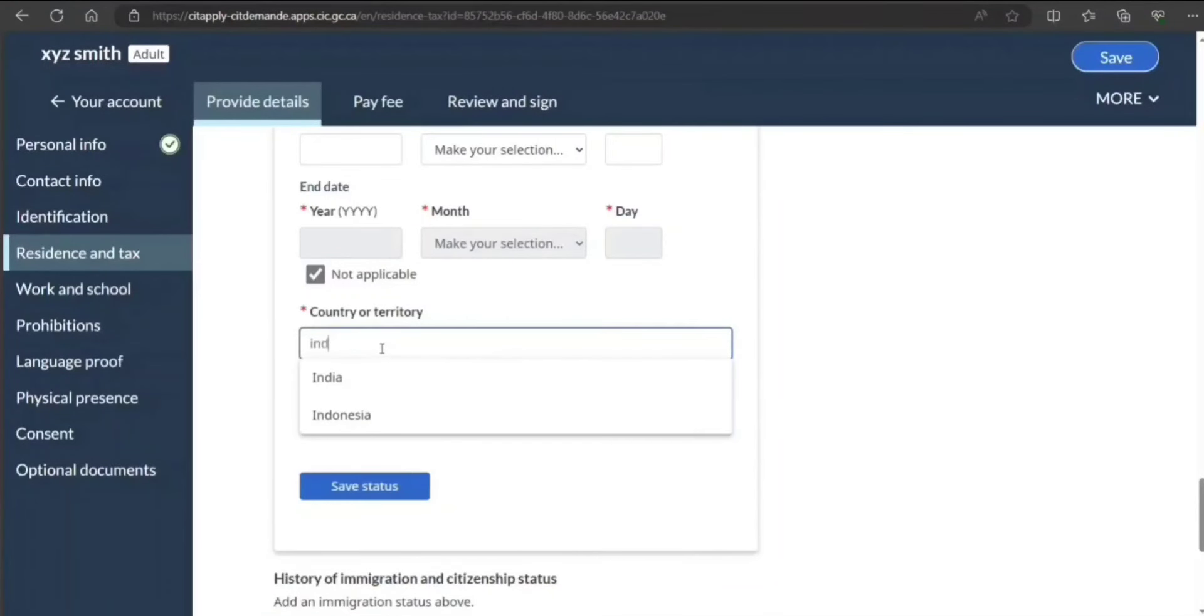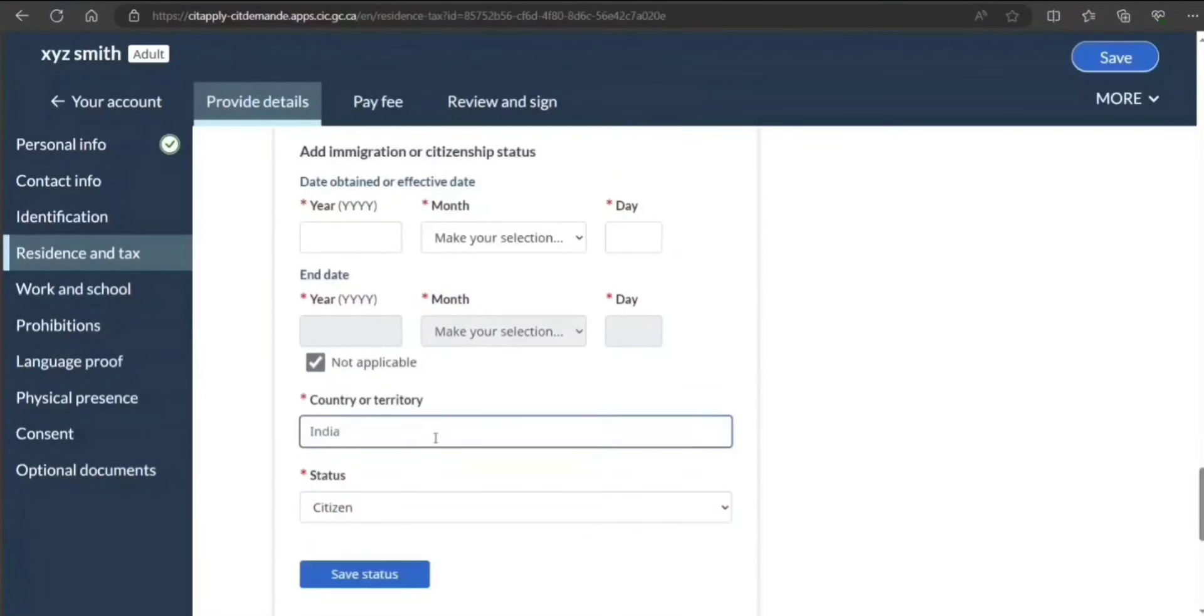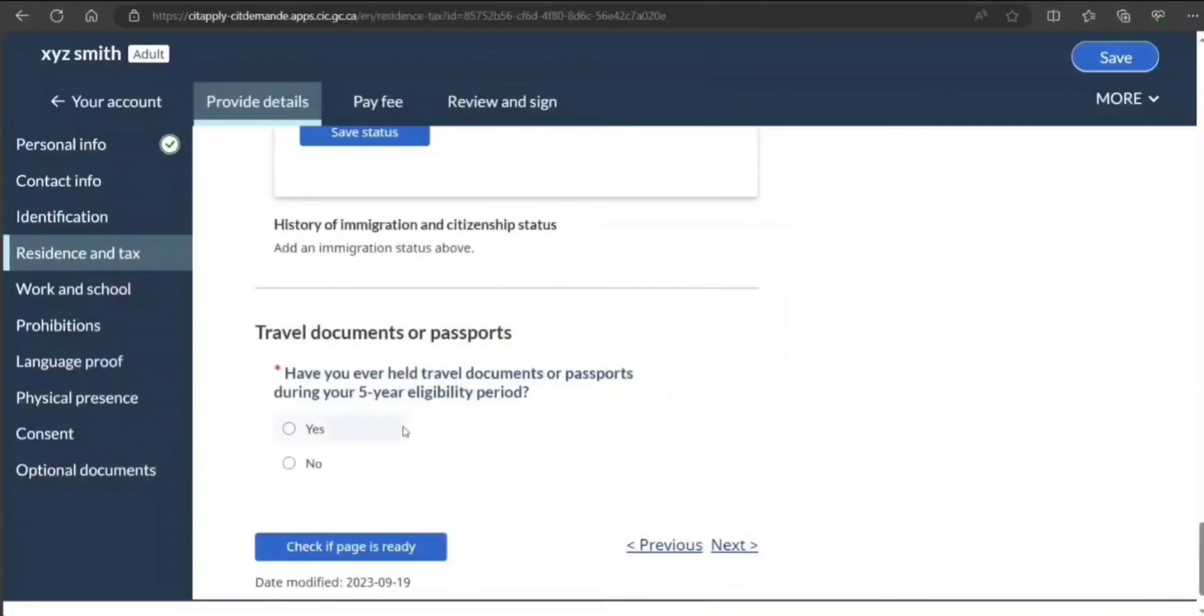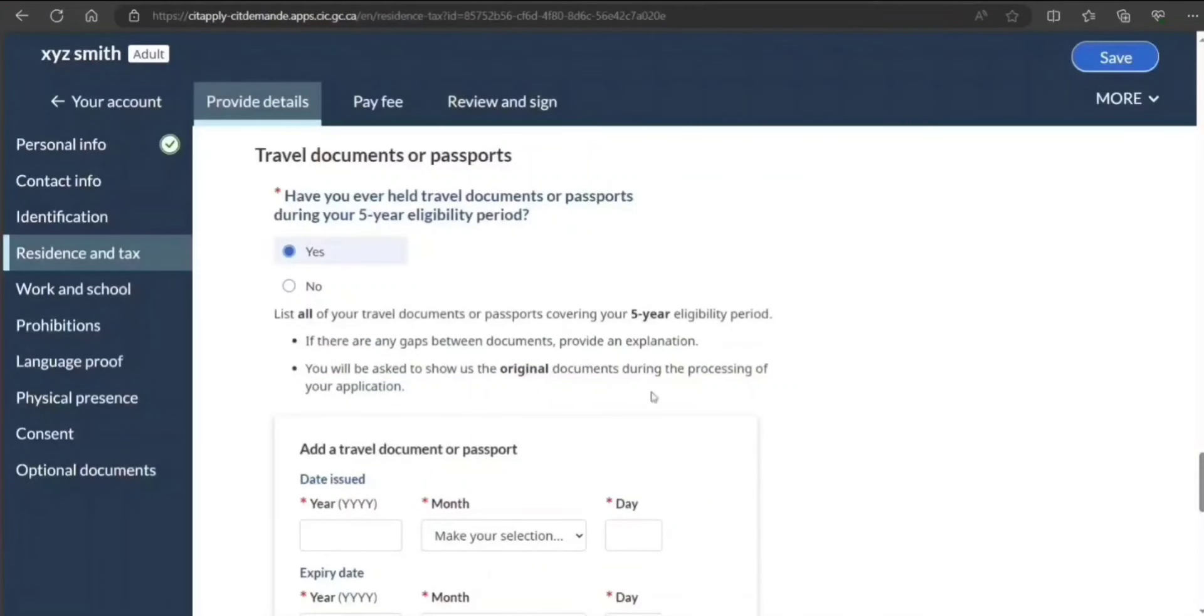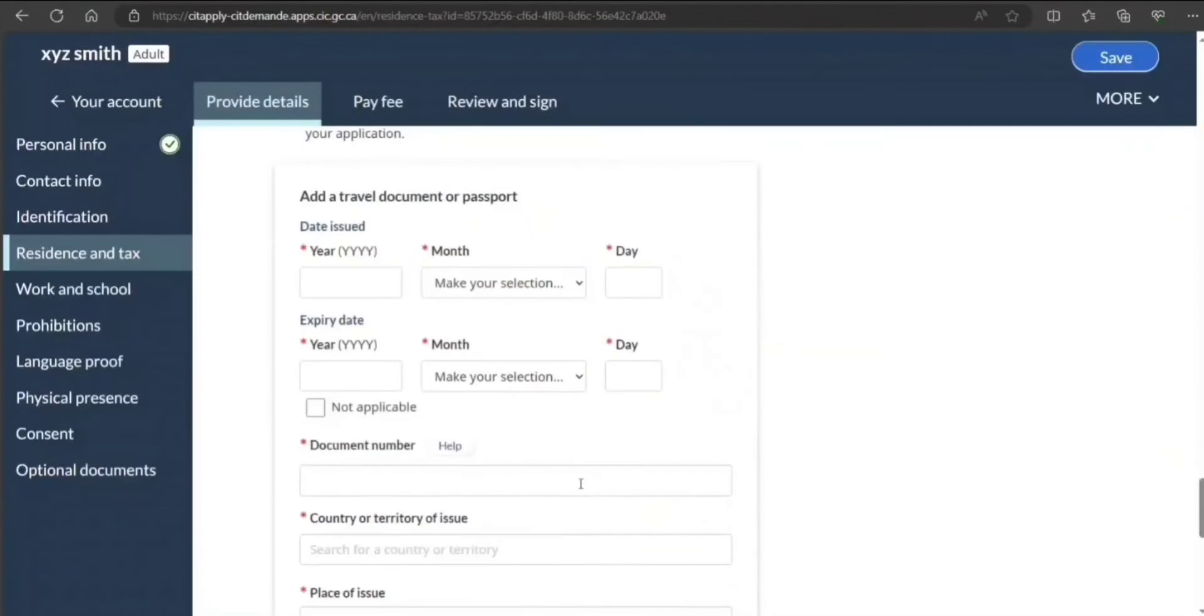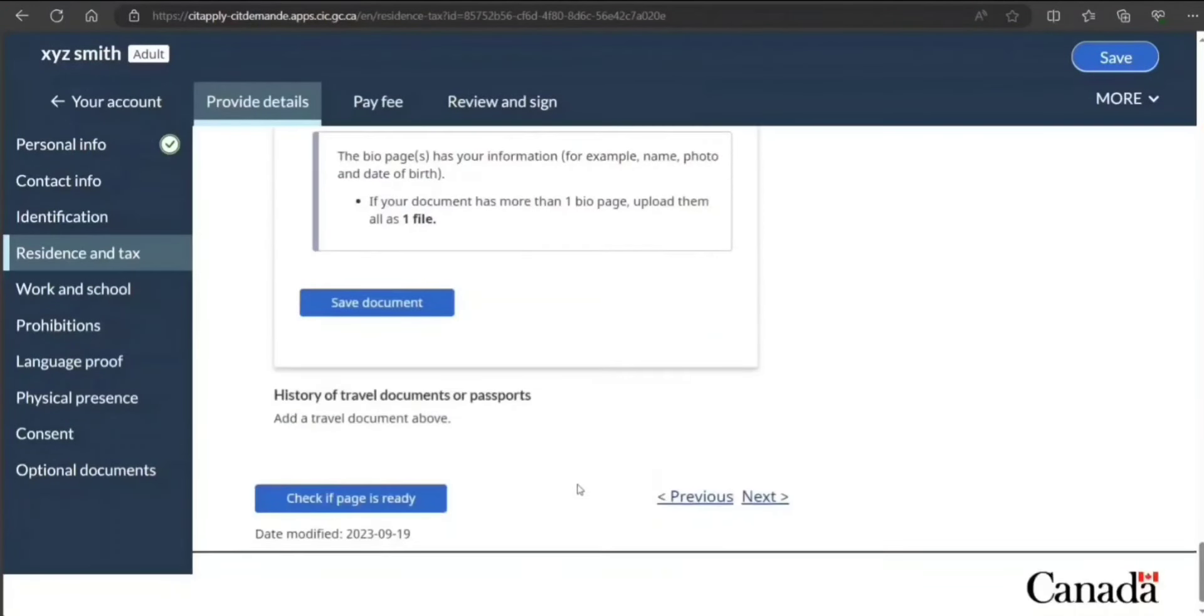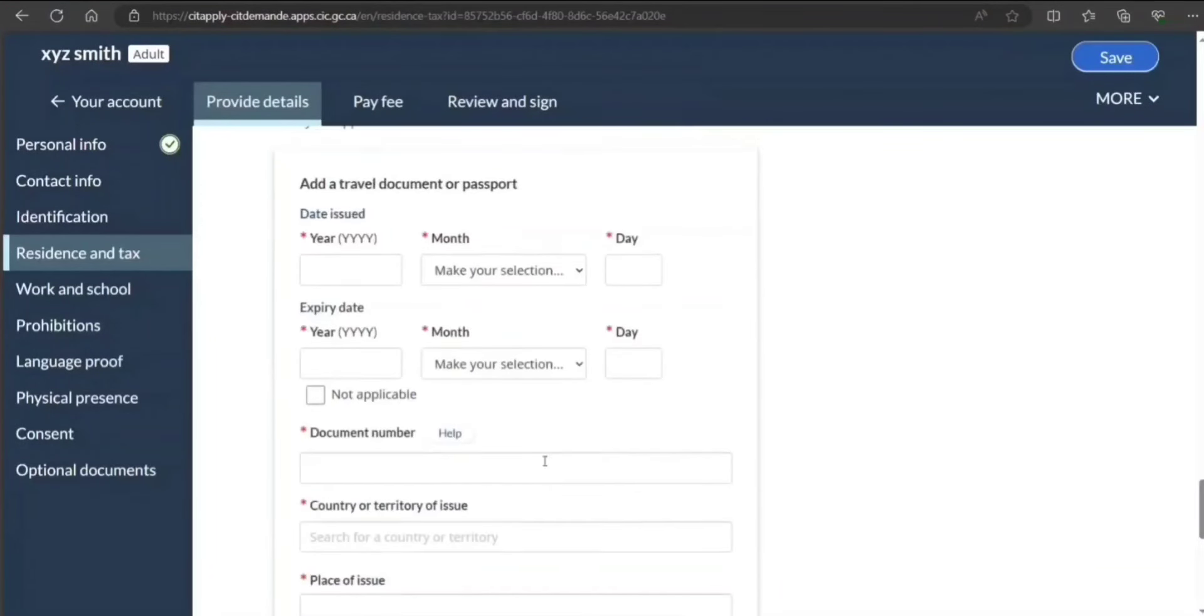Year, month—you can put date of birth because you got it by birth. Have you been able to travel with a passport during your five-year period? Yes. Provide that information, your passport information. Perfect.